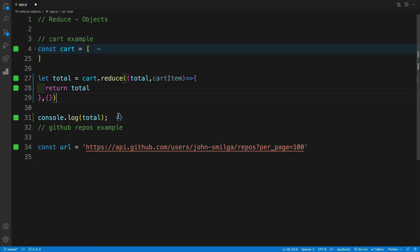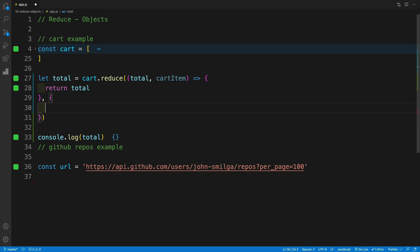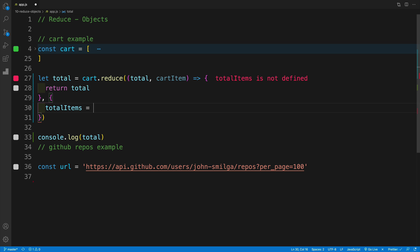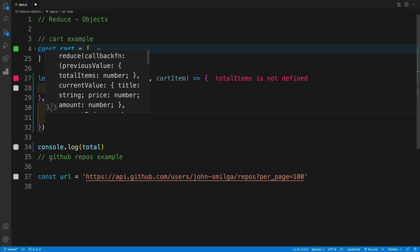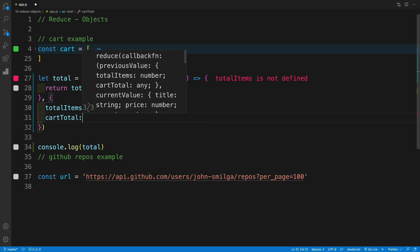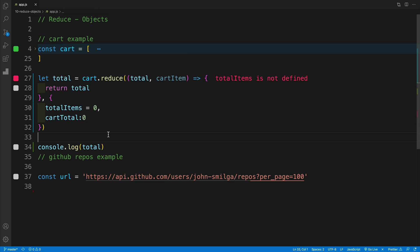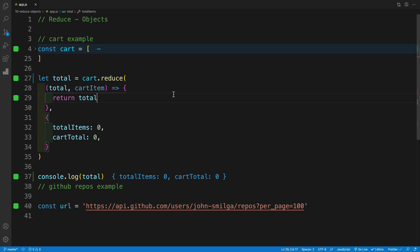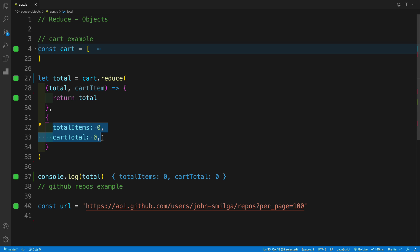I'm going to console log to double check what my total is — it should be an object, because I'm returning an object. If I put zero it returns a number, but that's not what I'm looking for. More specifically, I want to return an object with two properties: totalItems — which gives the total number of items in my cart across all products — and then cartTotal. By default, both of them will be zero. Once I save, notice it says total items is not defined — that's because I used equals instead of a colon. Now I'm returning an object with two specific properties as set up in my return.